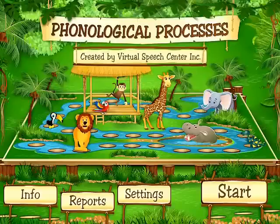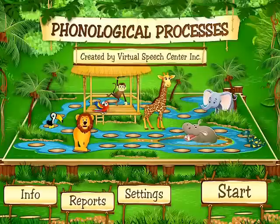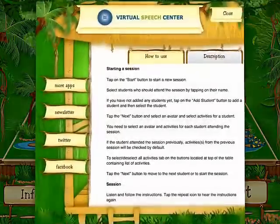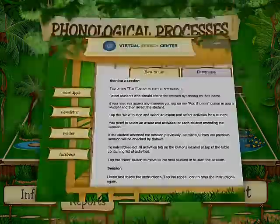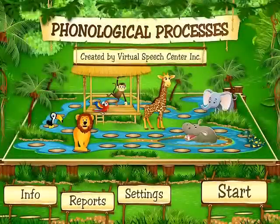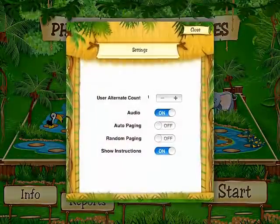After you launch this application, you will be directed to the main page and from here we can access different buttons. When you tap on the info, you can learn more about this application, how to use it and how to contact us. Let's go to settings.